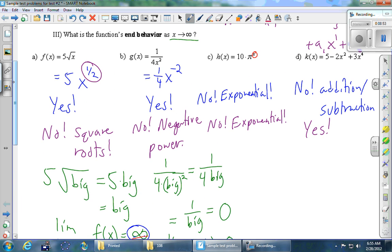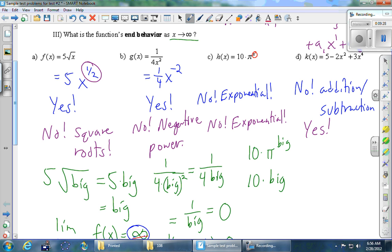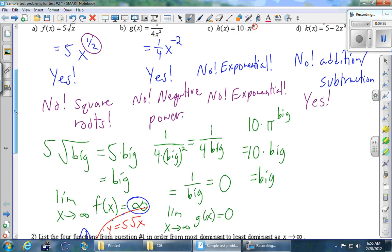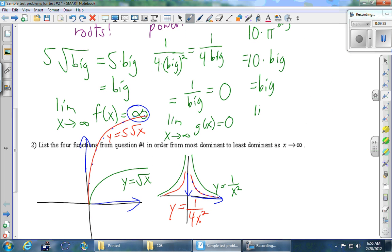Part C: 10 times pi to the x. The intuitive way: we've got 10 times pi to the something big. If you raise pi to something big, treat pi like the number 3. 3 to the 10th is 3 multiplied by itself 10 times; 3 to the 100th is multiplying 3 by itself 100 times — it's quite big. So pi to a big power is big, and 10 times a big number is big. The answer is infinity. The limit as x goes to infinity of h of x is infinity.